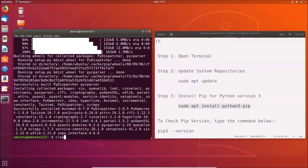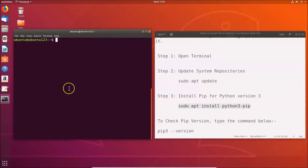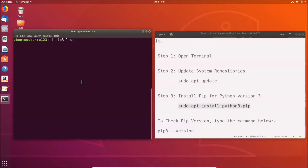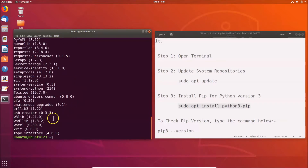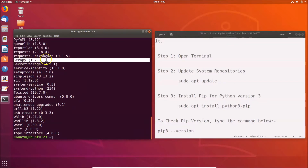To check the list of installed packages using pip, use the command: pip3 list, then hit Enter. You can find Scrapy in the list, confirming that the package has been successfully installed.